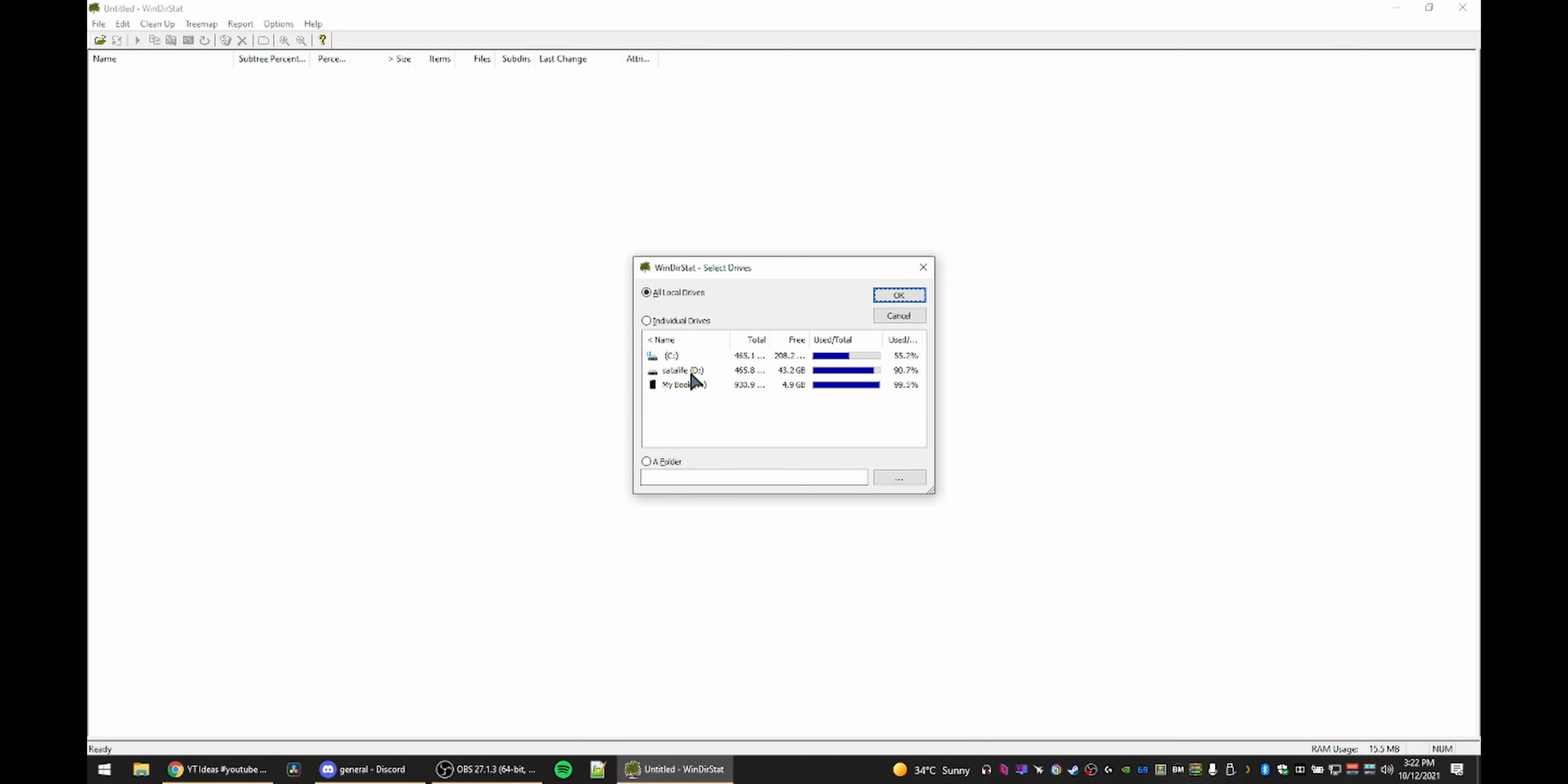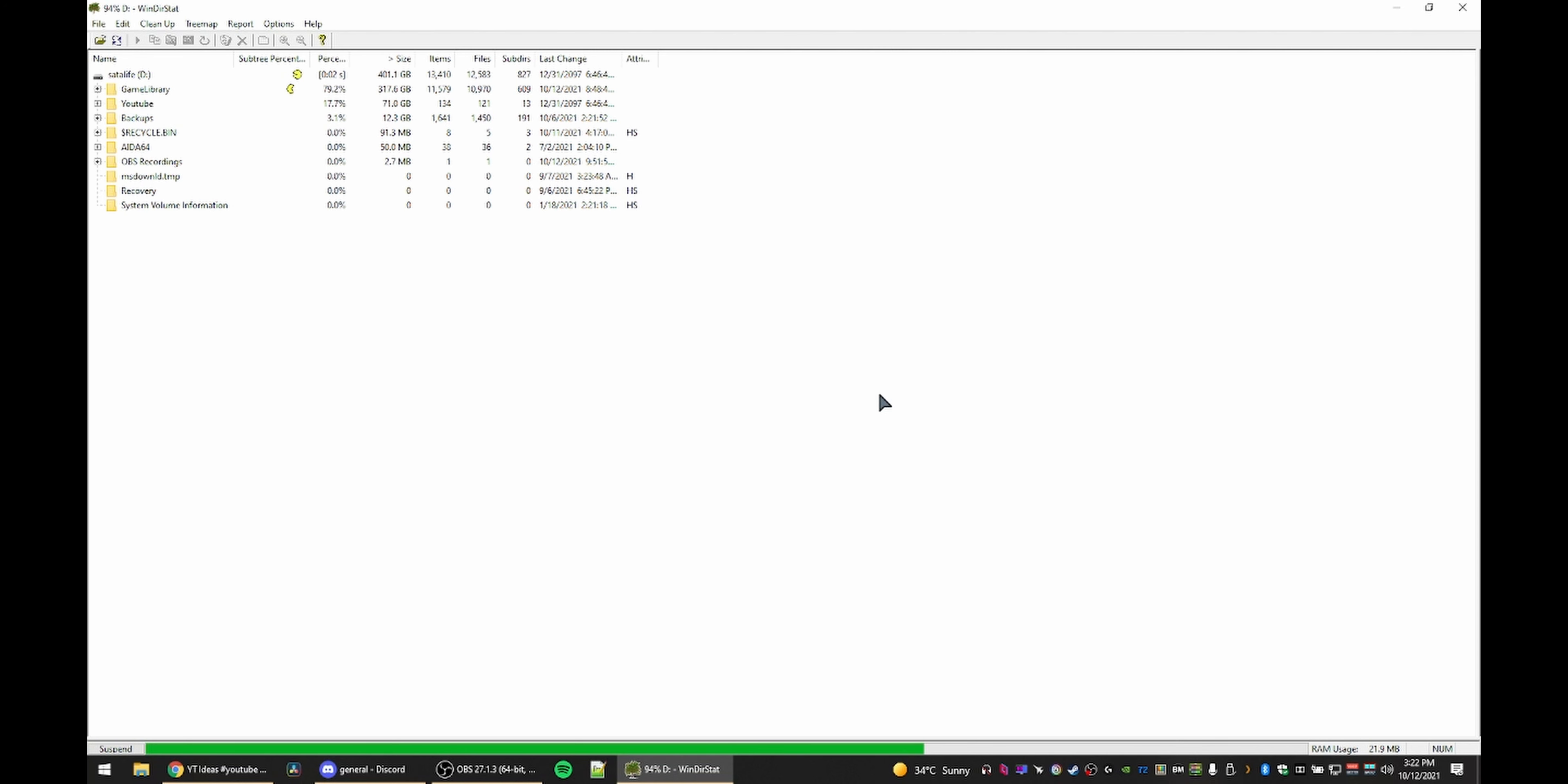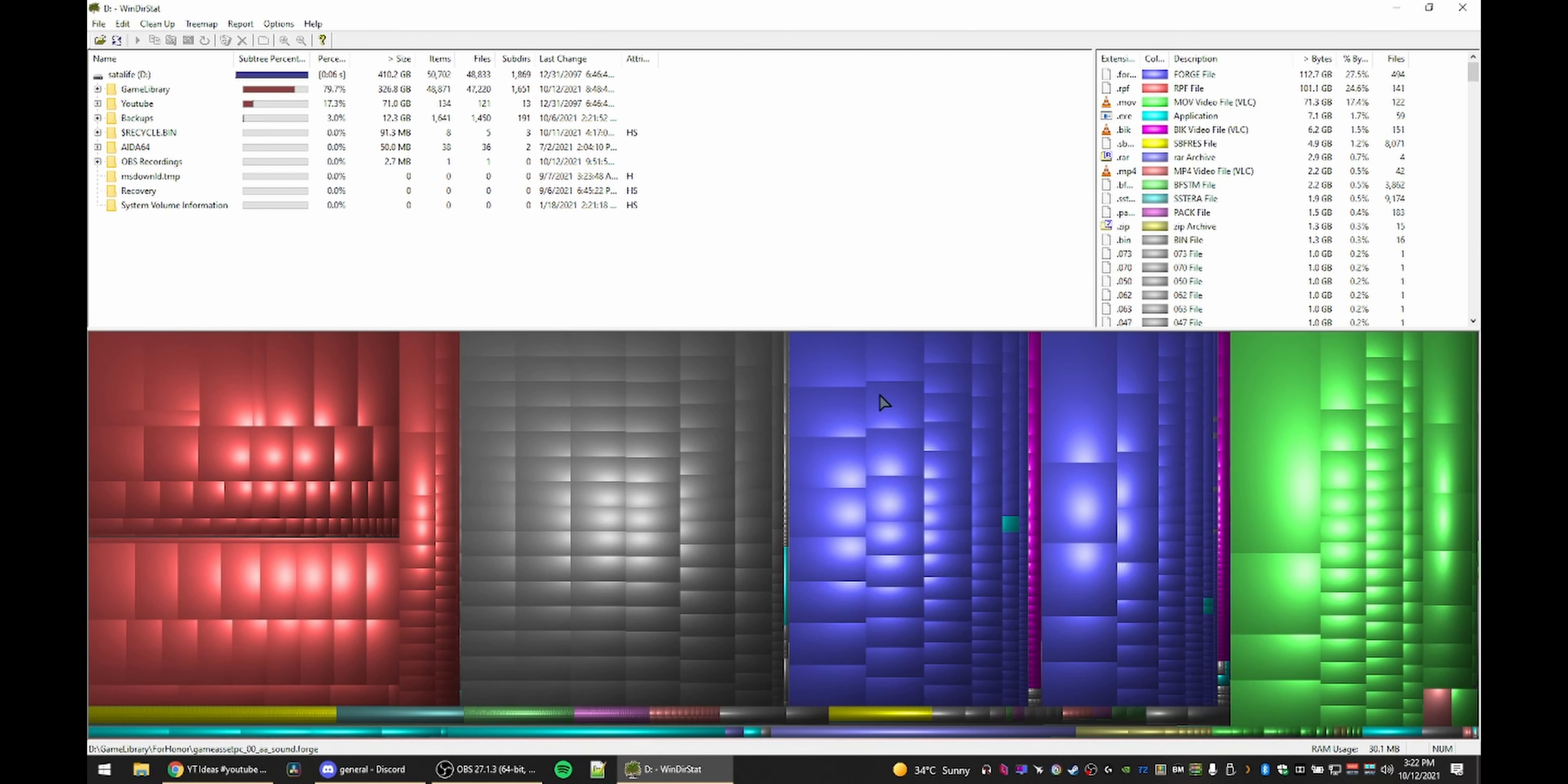Just launch it and select the drive or drives that you're trying to clean up. For me it's the D drive, so I'll click OK and let the Pacman do its job for a bit until you see this screen.